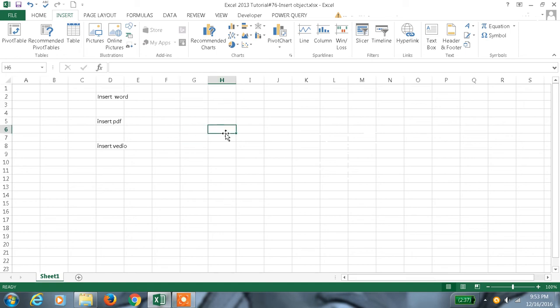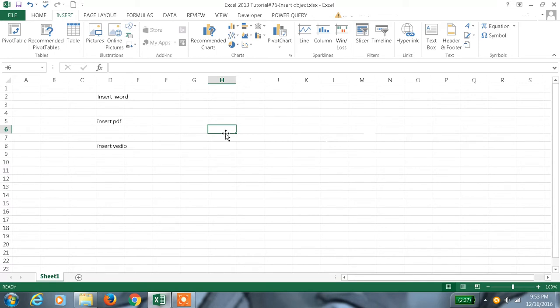Hi, welcome to my channel. This is my 76th tutorial in Excel. Today we are going to discuss inserting an object in Excel. Inserting an object means if you have multiple files like Word files, PDFs, or videos, we need to carry everything in soft copy pattern.